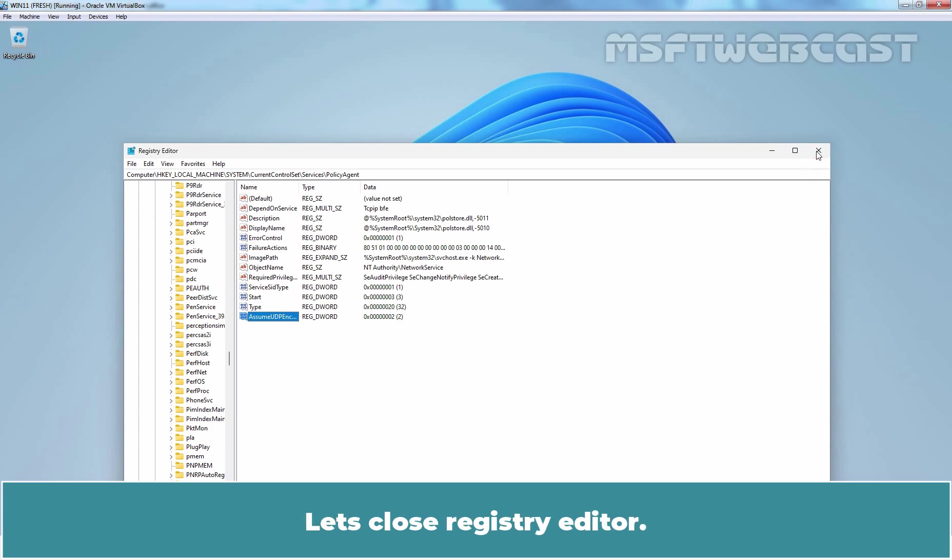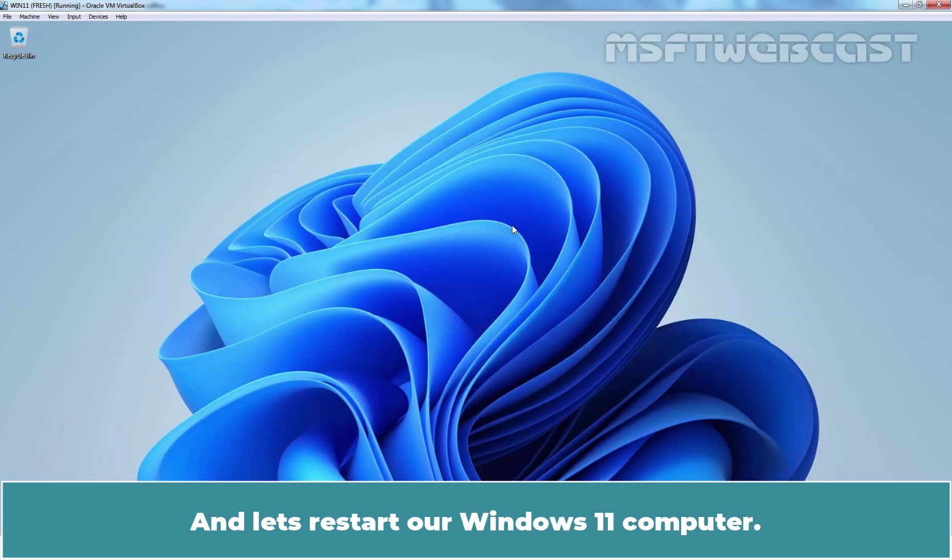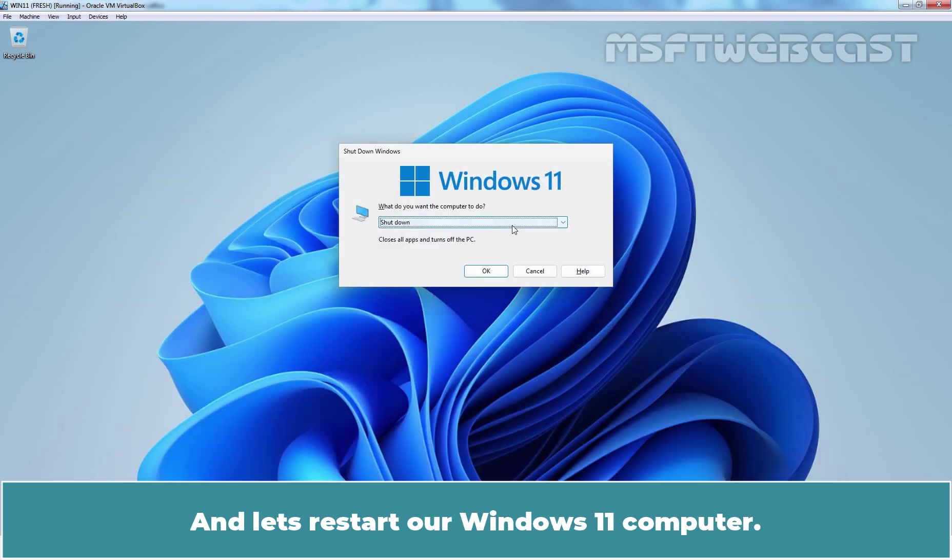Let's close registry editor and let's restart our Windows 11 computer.